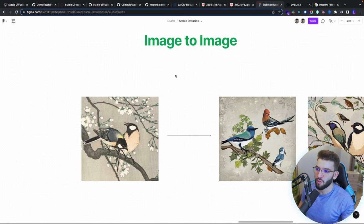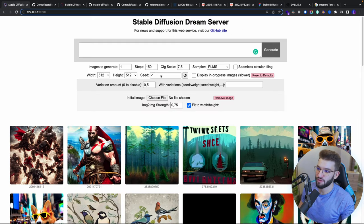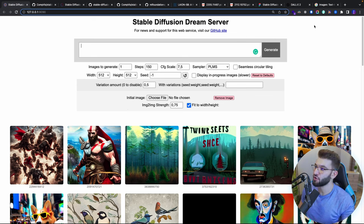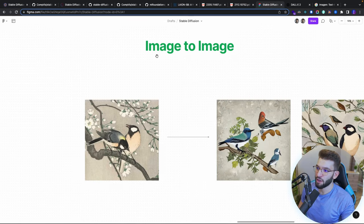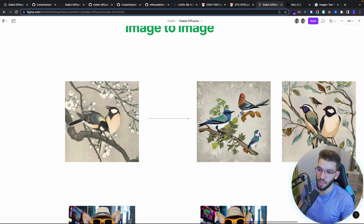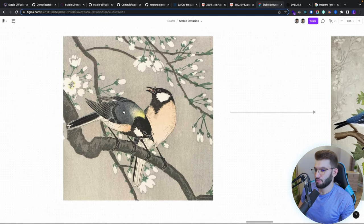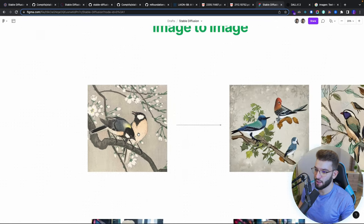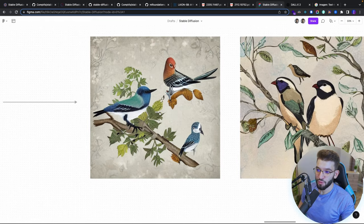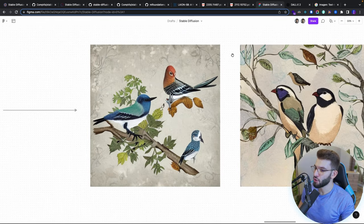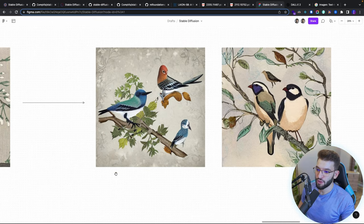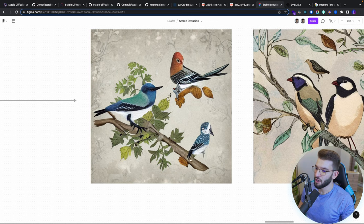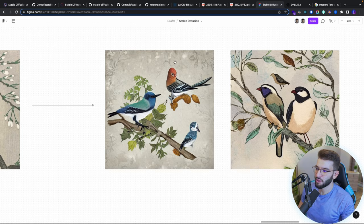What actually blew my mind was the image-to-image generation. You choose an initial image — I provided an artwork of two birds hanging on trees — and Stable Diffusion picks up that image and works from it, creating really interesting results. It gave me pretty awesome results and I was so surprised. The green tones, the actual branches, literally everything looks pretty good.